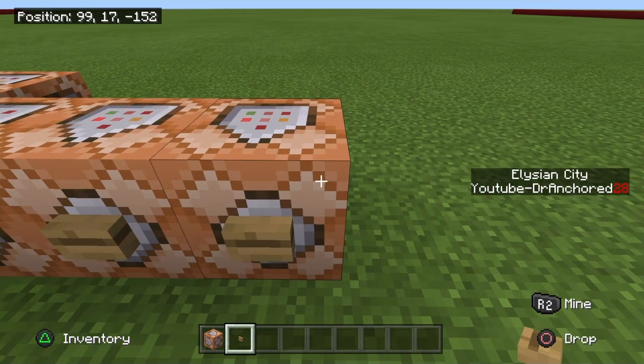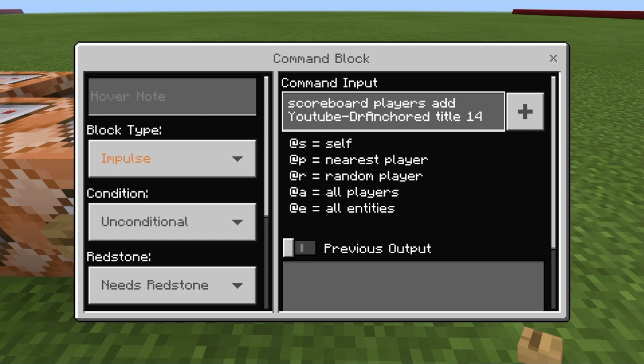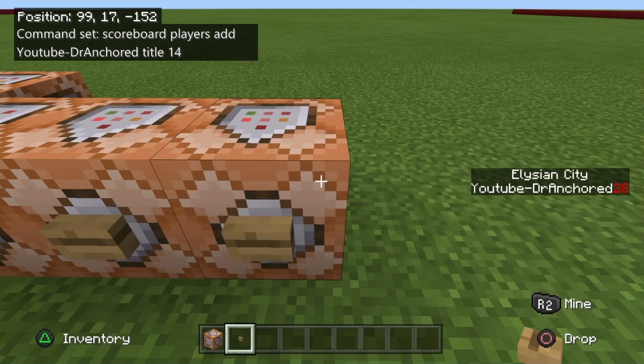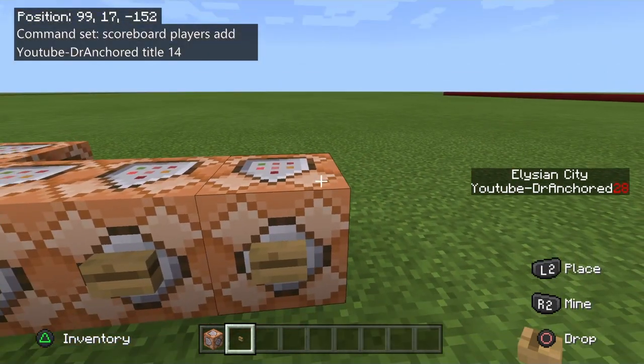The last command is how you add player names. You put in: scoreboard players add, and then the player name — I just put my YouTube channel name for the sake of this video, but you can color it and mess around with it. Then you do the score value, like 14, to set their position. Make sure you have your buttons on the command blocks when doing this in order for it to work.